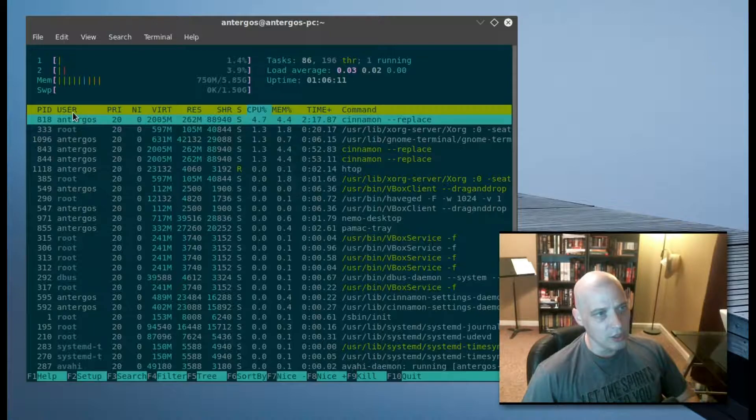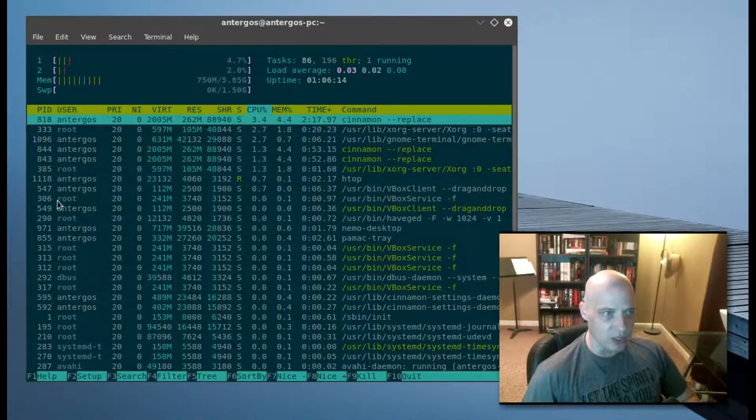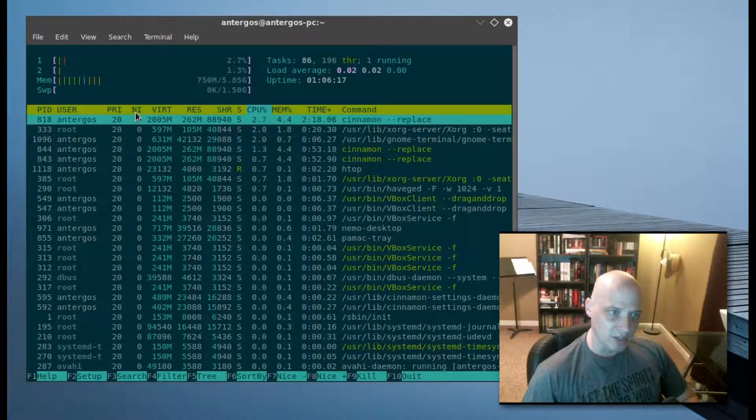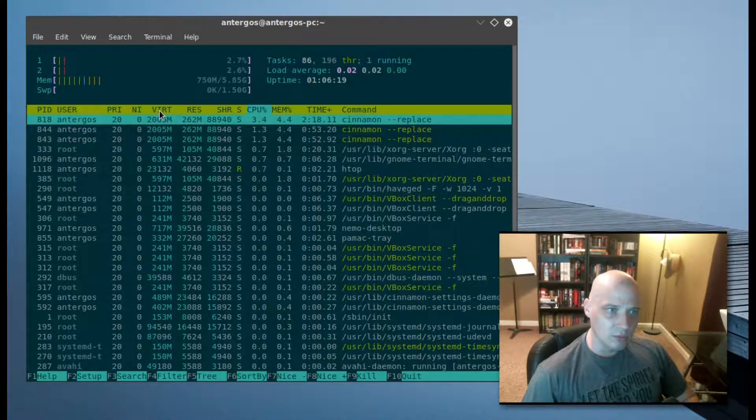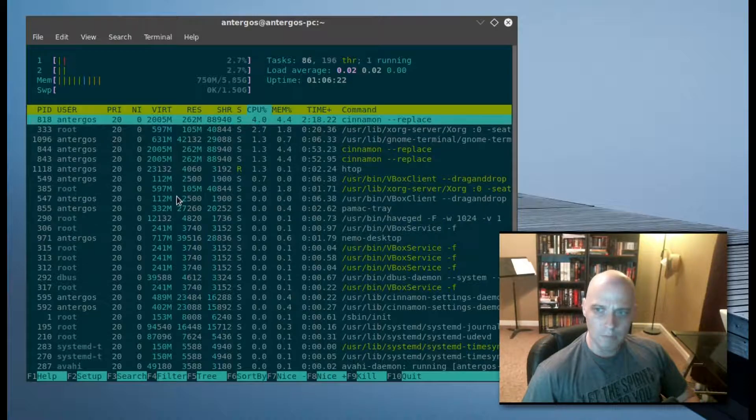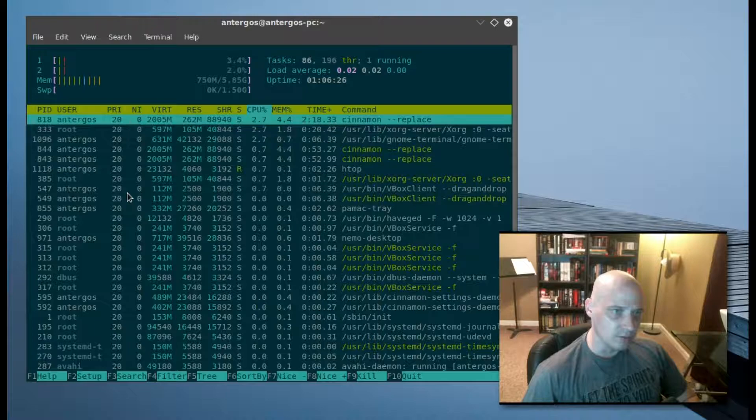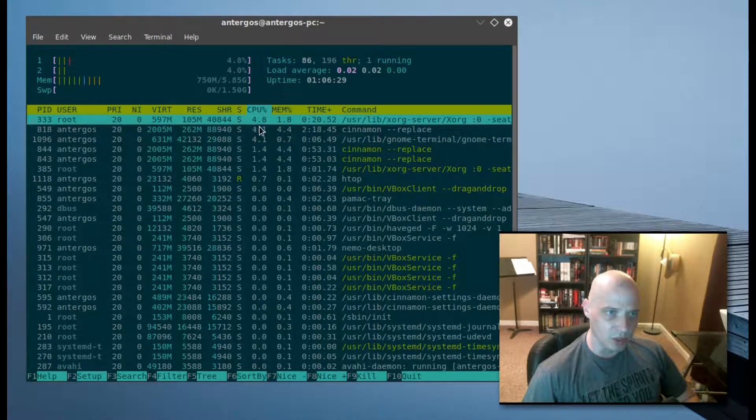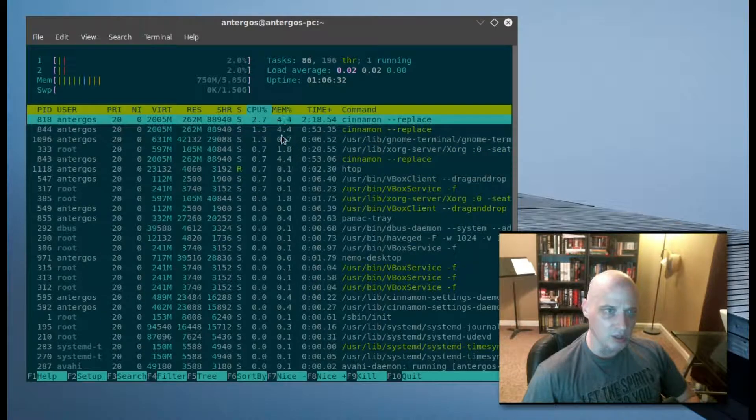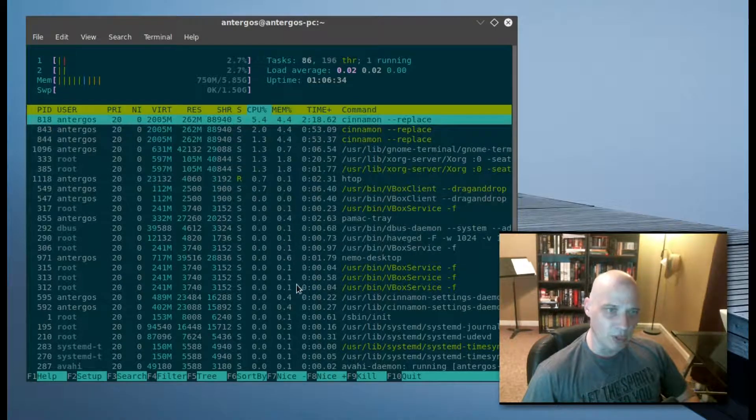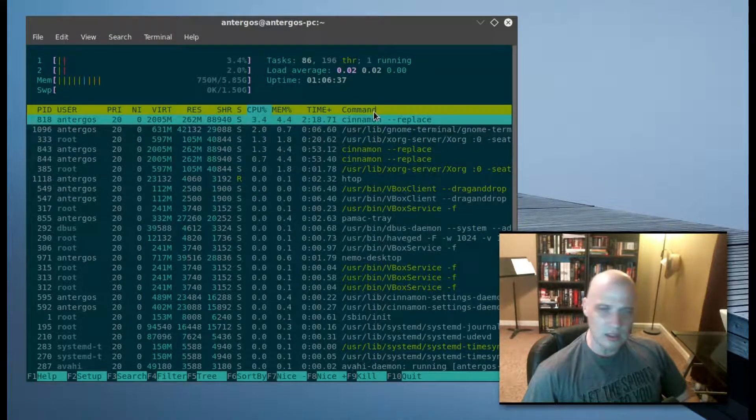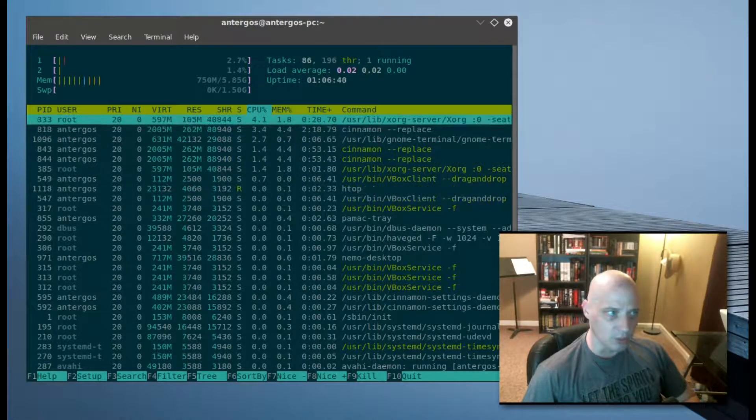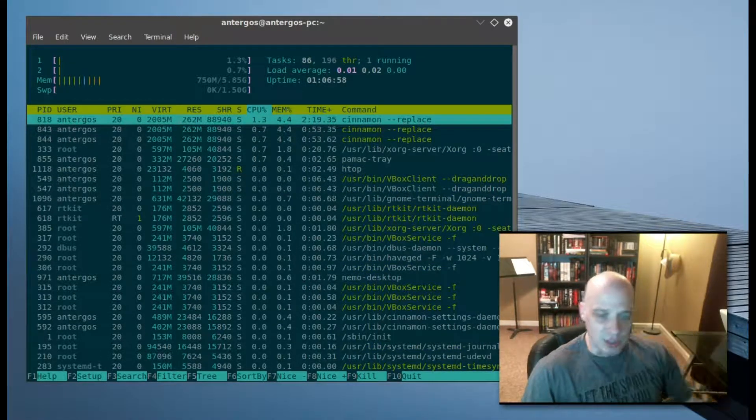Then we have the user, the name of the user that launched the process. We have priority, niceness, then VIRT, RES, and SHR, which have something to do with the memory component of the process. I'm really not sure what these involve. We have CPU percentage, memory percentage, the time that the process has been running, and then the command which launched the process.